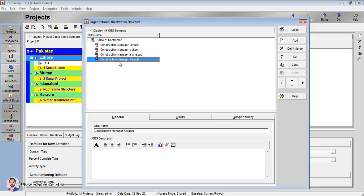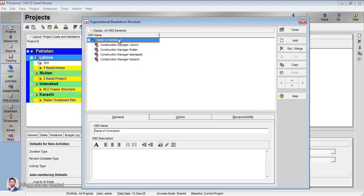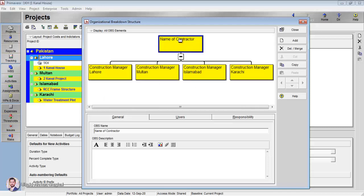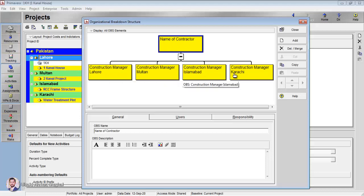You can see all four construction managers are underneath the contractor, so they are going to report to the contractor. If I right-click and click on chart view, you can see: Name of Contractor at the top, and Construction Manager Lahore, Construction Manager Multan, Construction Manager Islamabad, and Construction Manager Karachi below.